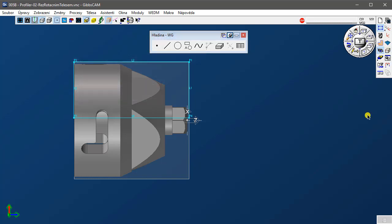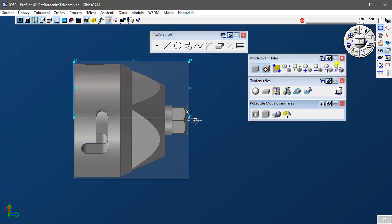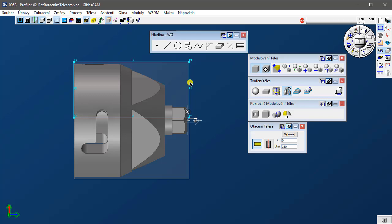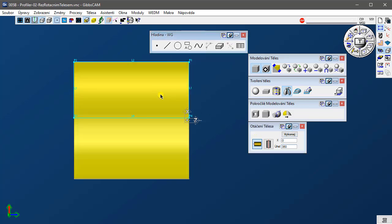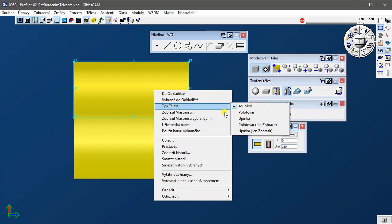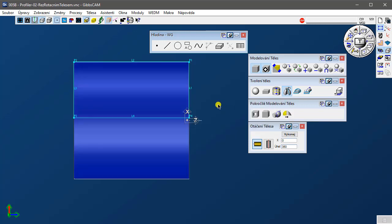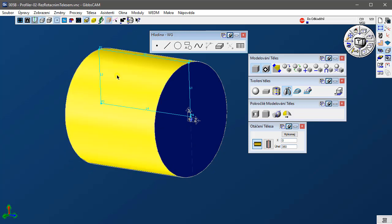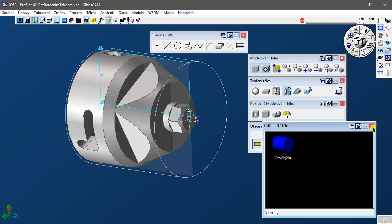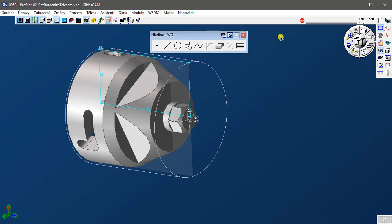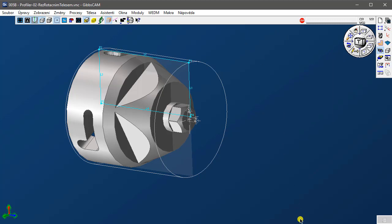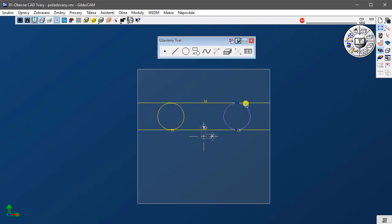Uživatelé a úkoly GibbsCAMu se liší od uživatelů a úkolů konstrukčních CAD aplikací. GibbsCAM CAD je zaměřen na jiné uživatele, a proto je odlišný. GibbsCAM se zaměřuje na vytváření dokončených tvarů pro obrobení, ne pro opětovné vytvoření strojírenských výkresů. GibbsCAM nevyžaduje vytvoření dodatečné geometrie pro nájezdy a výjezdy nástrojů — potřebuje pouze hotovou součást.